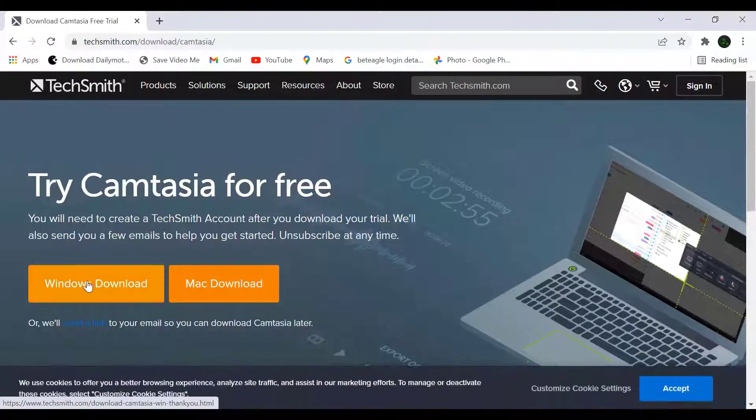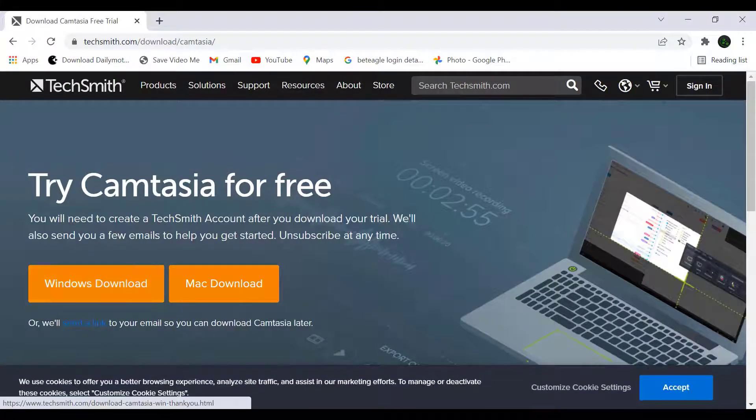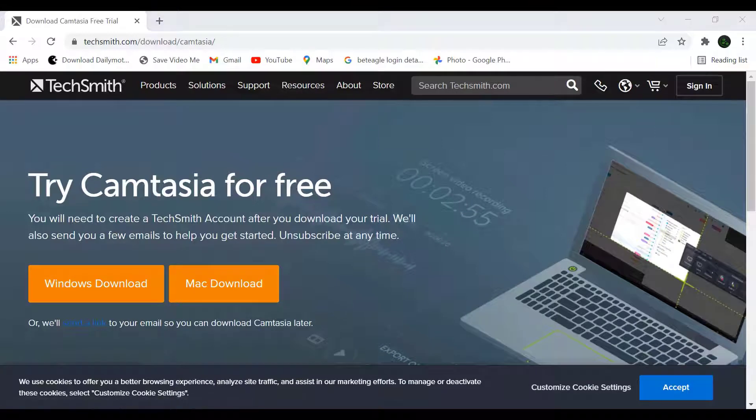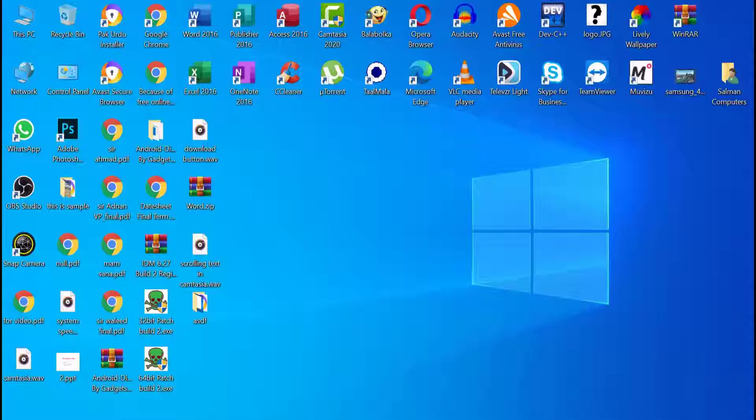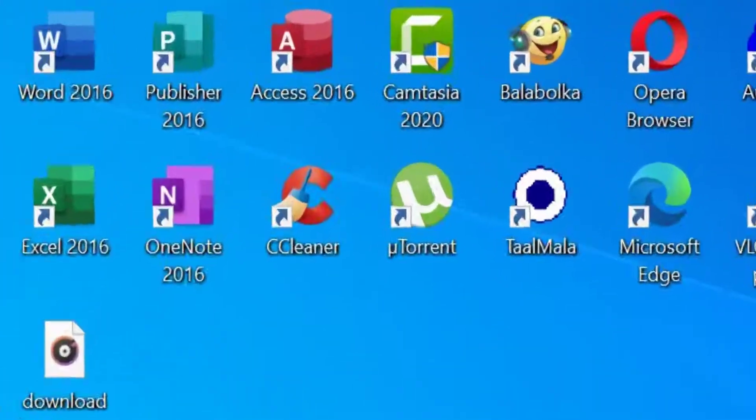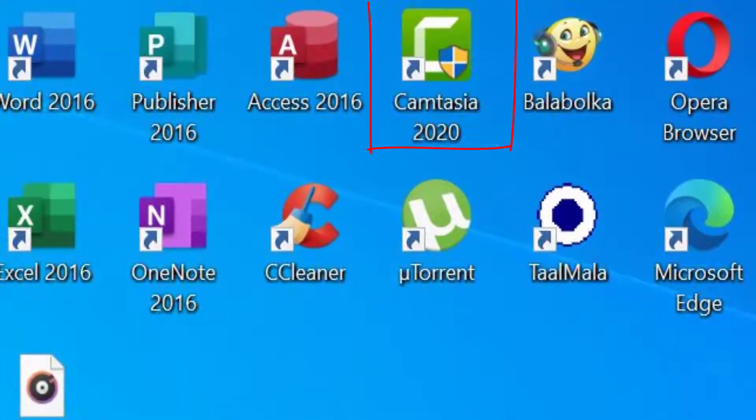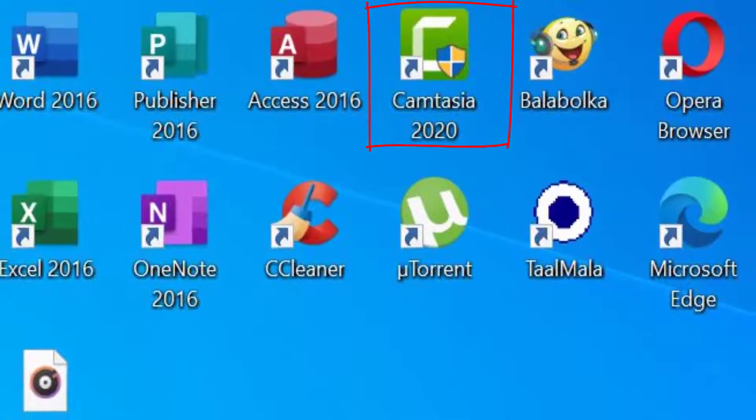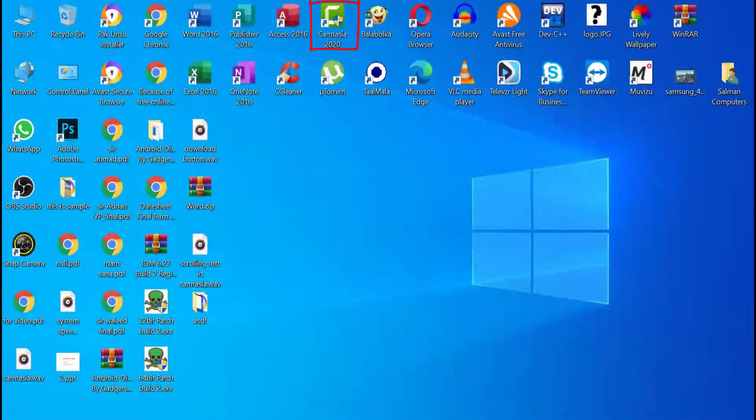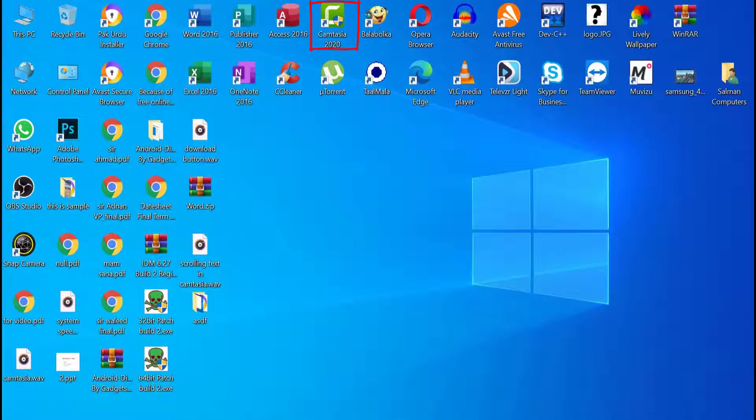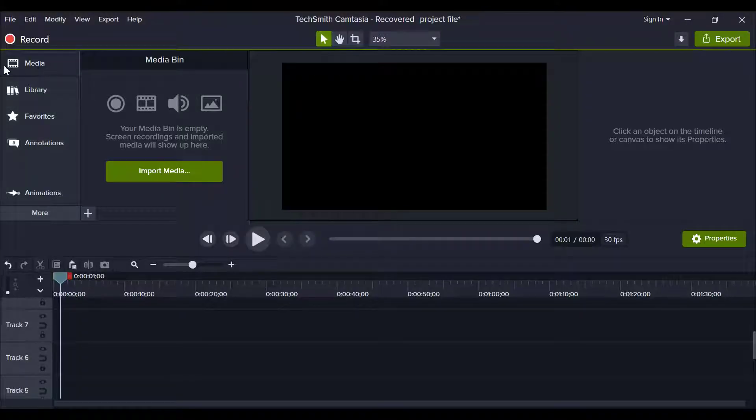And click on Windows download. After download install this software. I have already installed. After installation complete, open Camtasia.